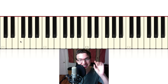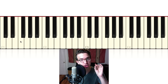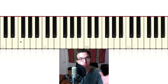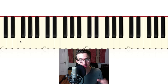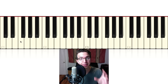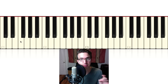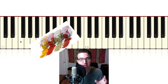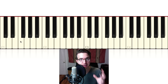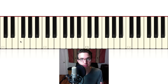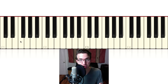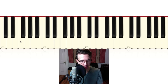Hey everybody, Jeff Schneider here, and in today's video I'm going to show you how to make any chord progression sound jazzier. Even the most basic chord progressions that you hear all the time, we're going to get some spice in there, we're going to make them sound fancier, we're going to dress them up. So let's get started with a very basic chord progression.